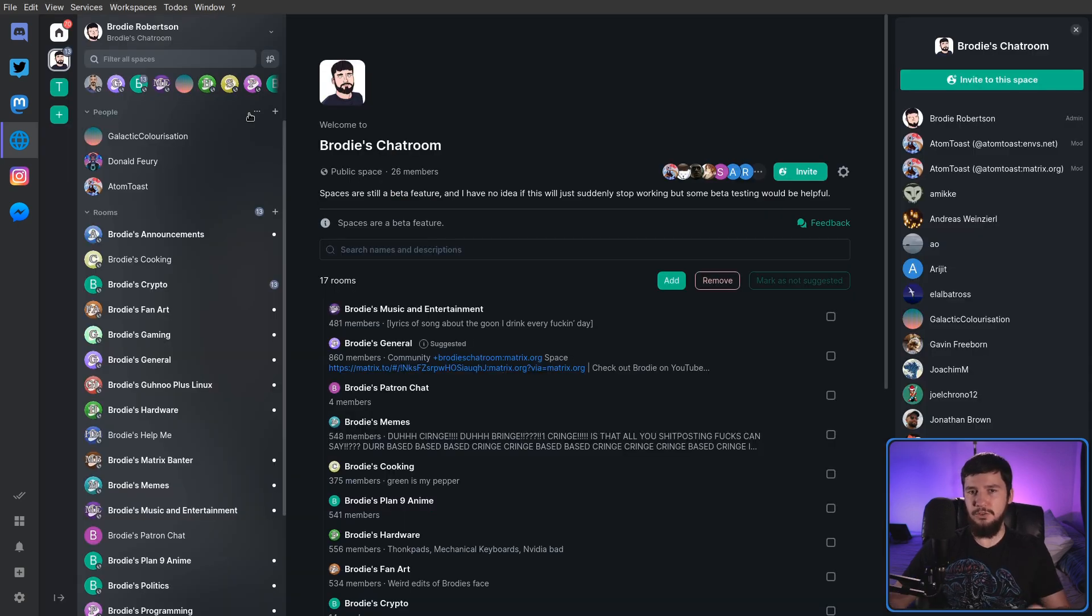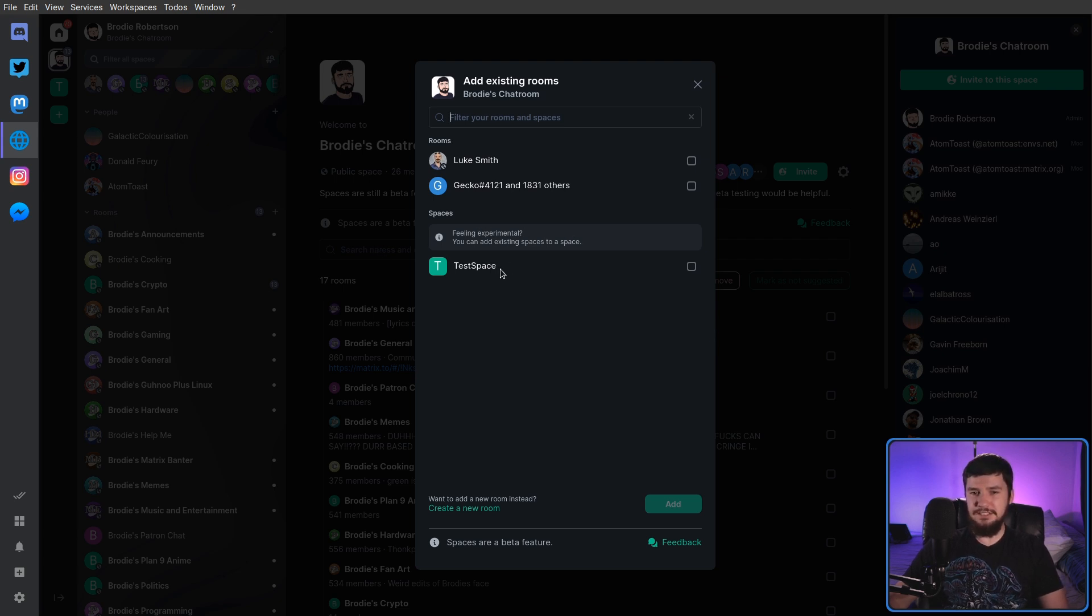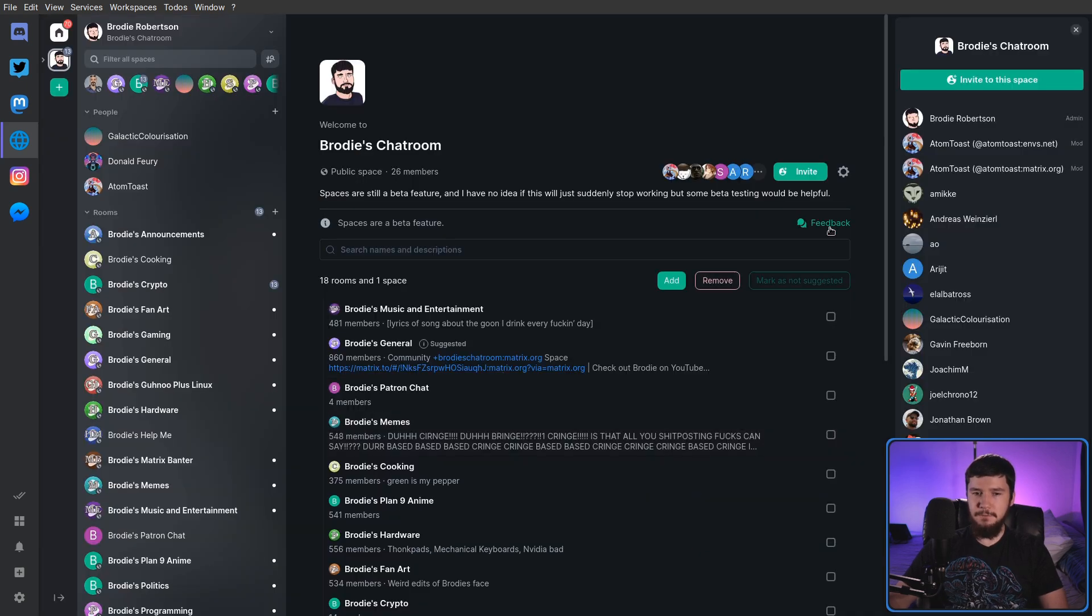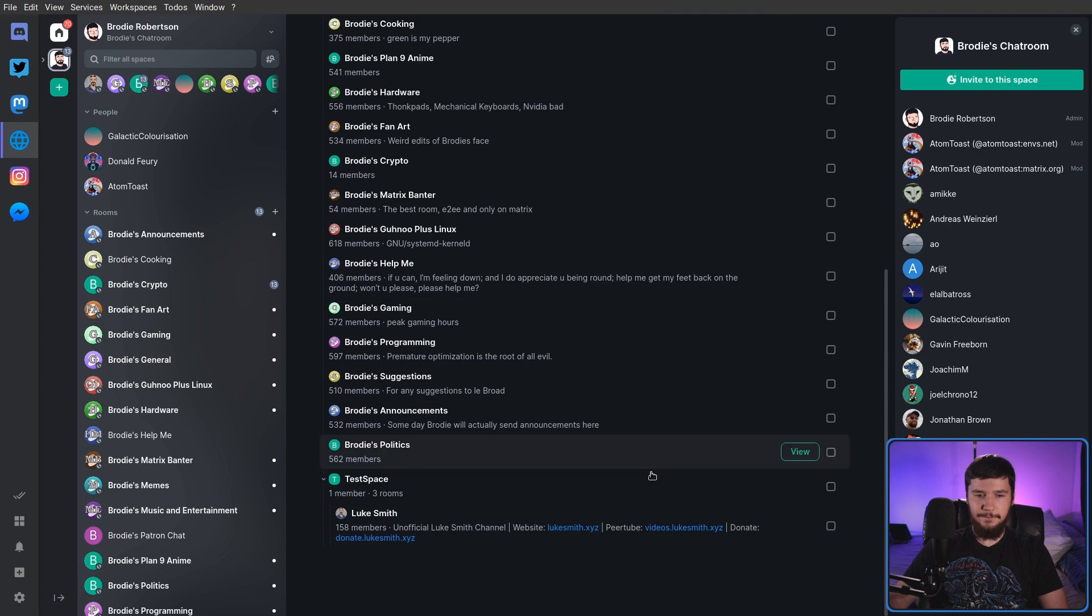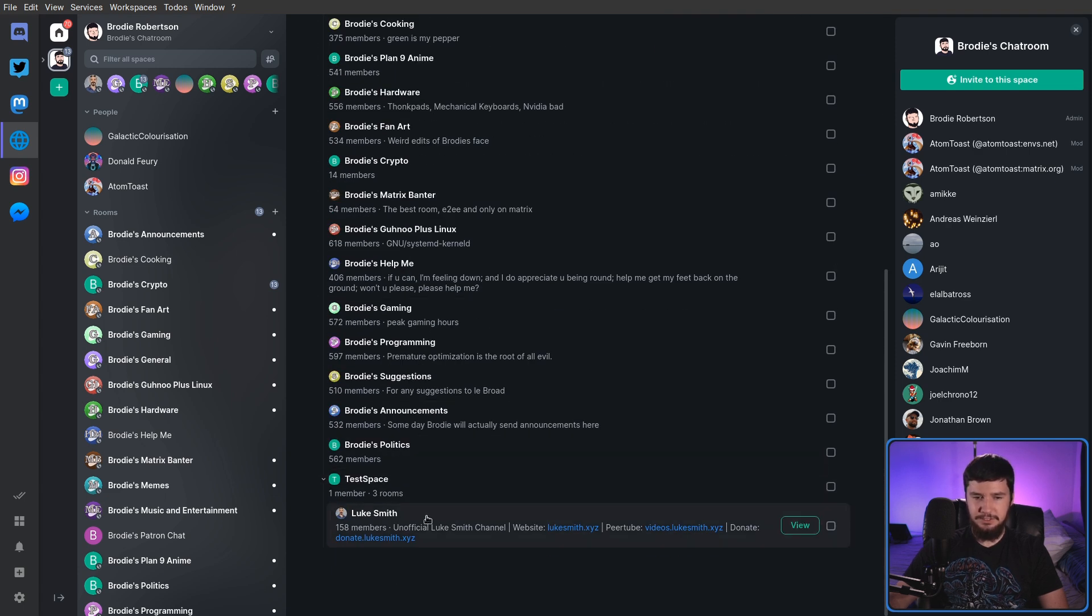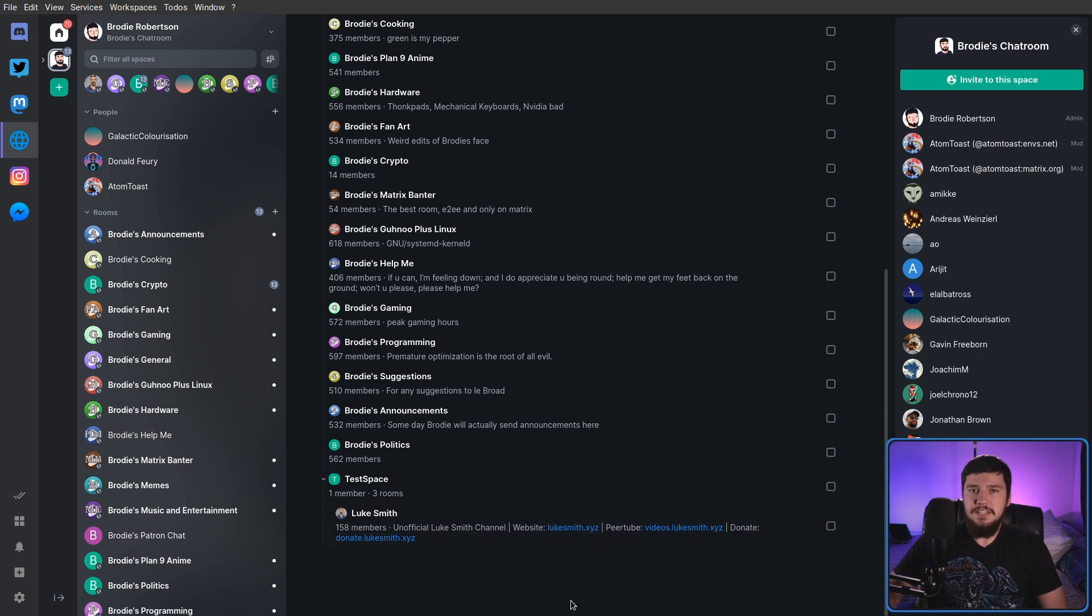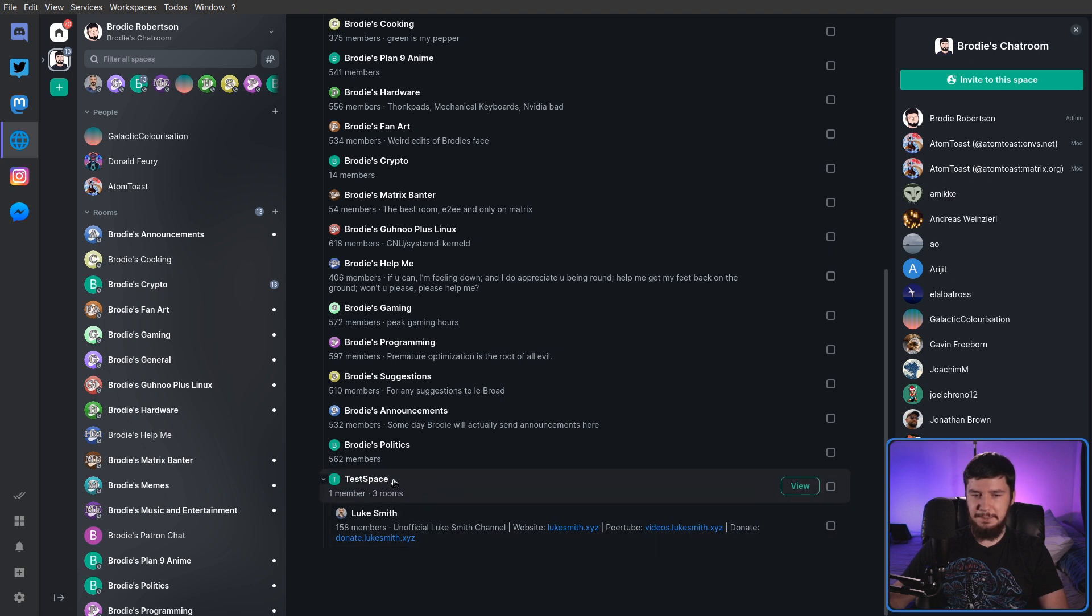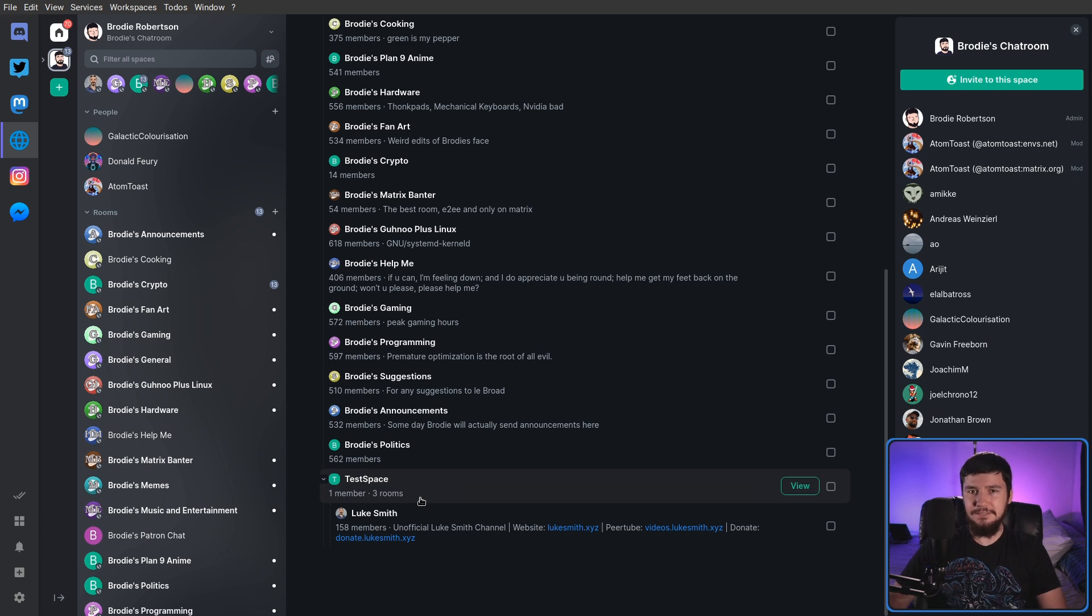You may have noticed something interesting on the add screen under the rooms. Feeling experimental, you can add existing spaces to a space, basically letting you have nested spaces. Now, this is very beta. I cannot confirm or deny how well this experience is going to work for you, but from what I've tested, it seems to work perfectly fine. It seems to be counting the number of rooms inside of that space completely wrong. I don't know why. Beta software, I guess.